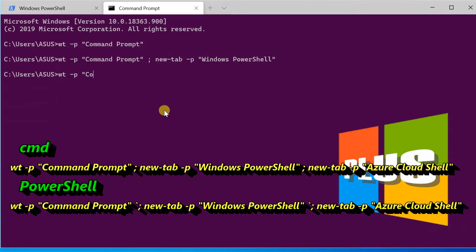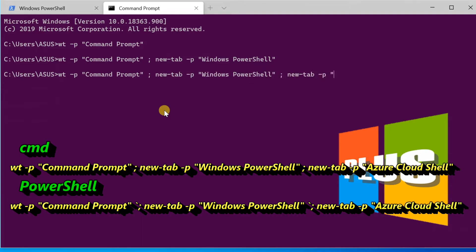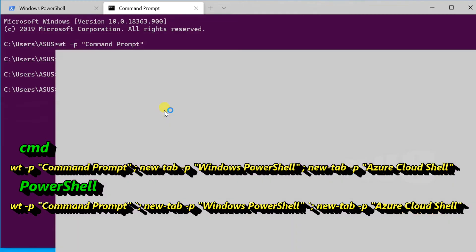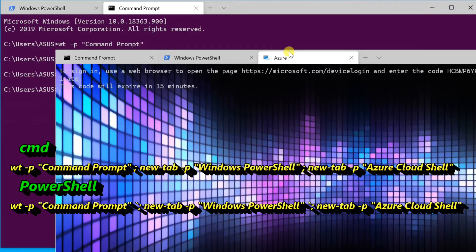The same way to open three multiple profiles, use the command shown on the screen. To use this command with PowerShell, use the same command but change the semicolon to a backquote and semicolon.